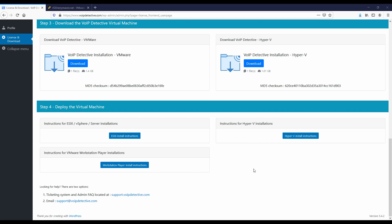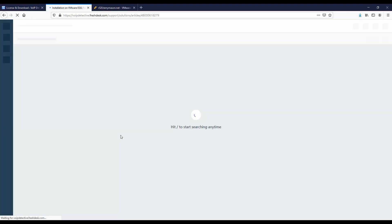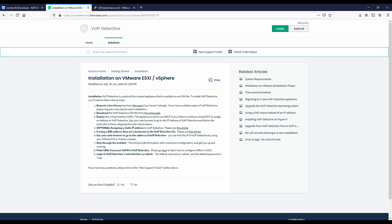Let's go ahead and open up the instructions at the bottom of the download page. Since my environment is ESXi, I'm going to open up those instructions. We can see that we have completed step one — we've requested a free license — and step two — we've downloaded the VoIP Detective OVA. So let's go ahead and deploy this.